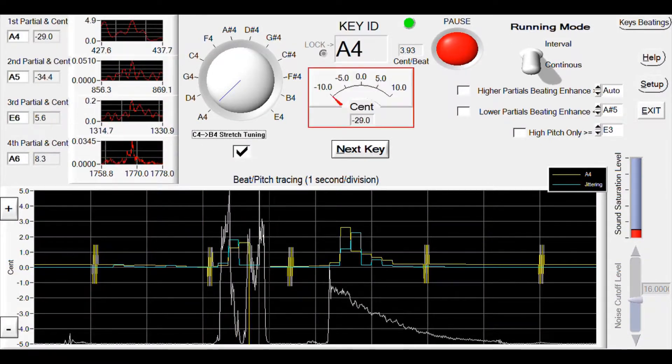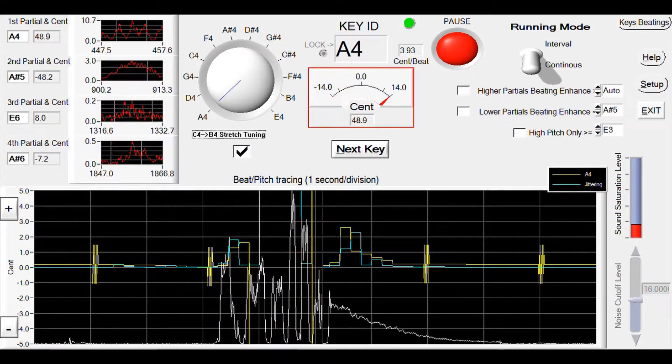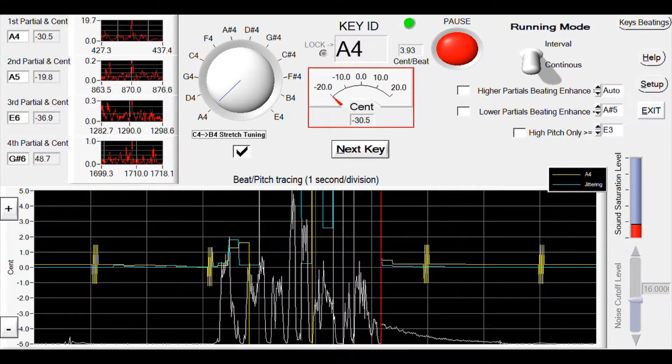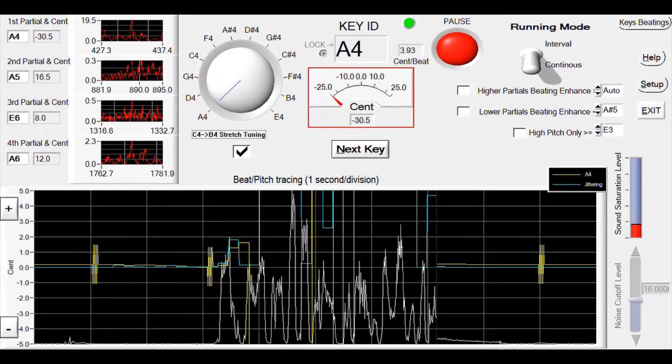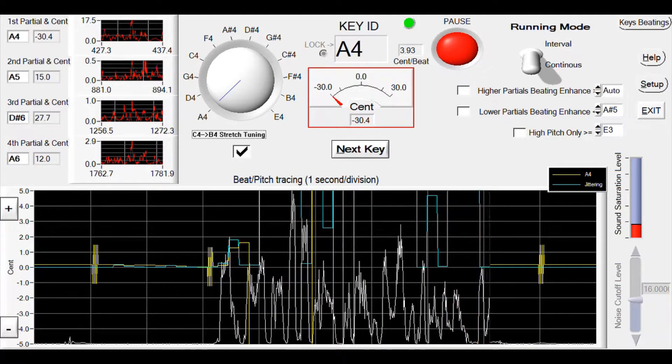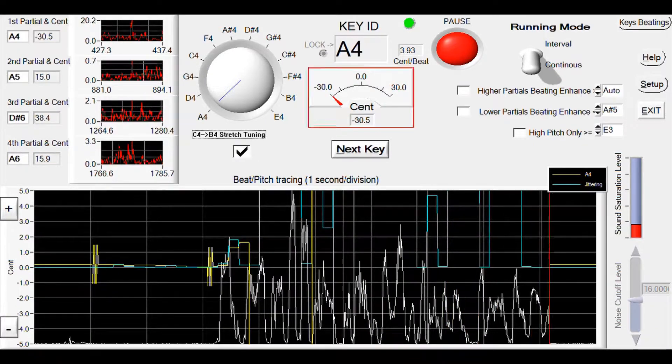First, we will tune the A4 key to standard equal temperament, 440 Hz.